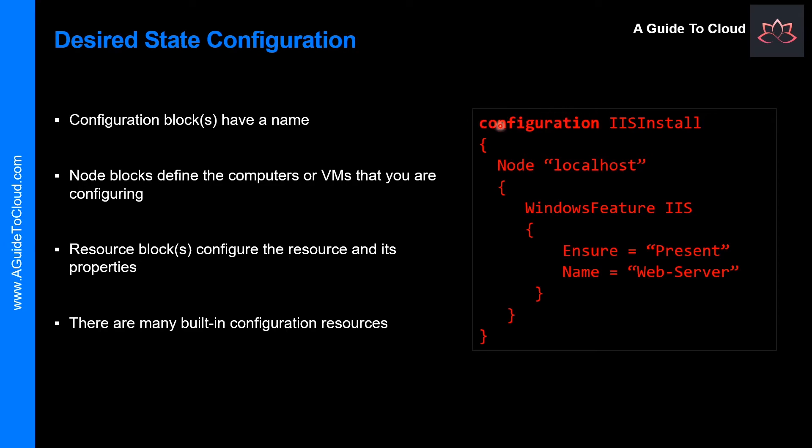Configuration block is the outermost script block. You define it by using configuration keyword and providing a name. In this instance, IIS install.